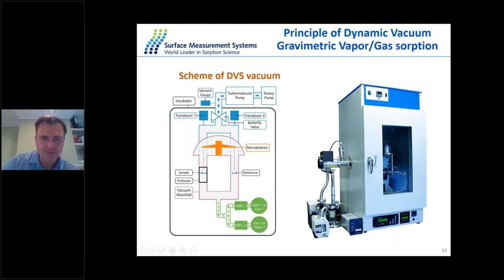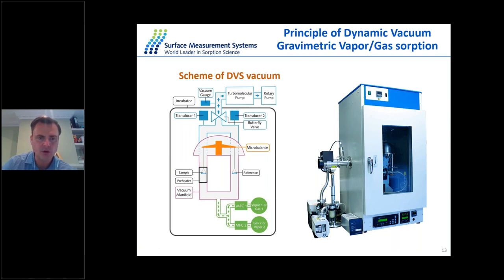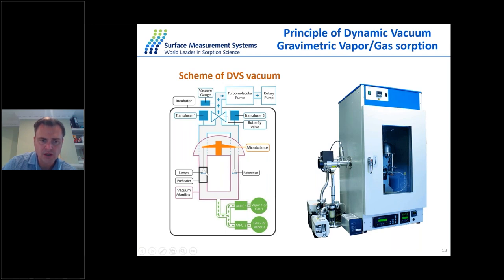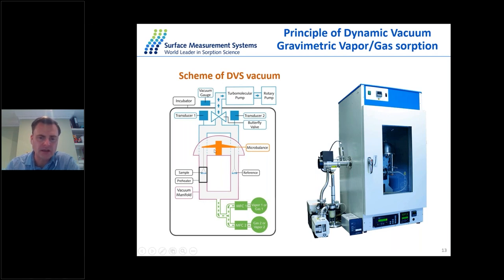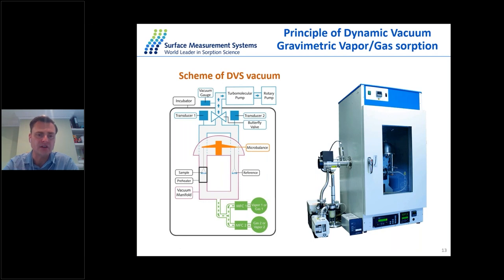On the exit side there is a butterfly valve that controls the resistance and amount of molecules inside the vacuum chamber in dynamic mode. Pressure is directly measured by two capacitance manometers up to 20,000 Torr. This setup allows operation in both dynamic mode and static mode. In static mode the valve is always closed, and mass flow controllers are used to inject a set amount of water or gas molecules into the chamber; when the pressure drops below the set point it is refilled.